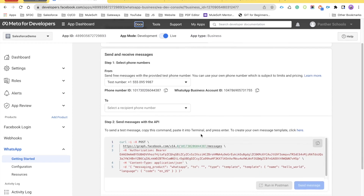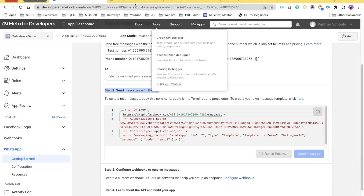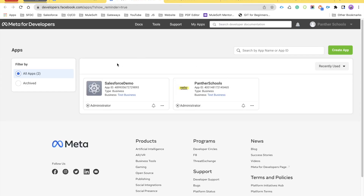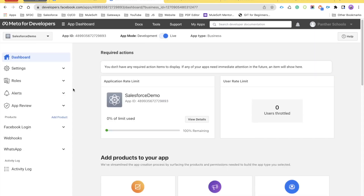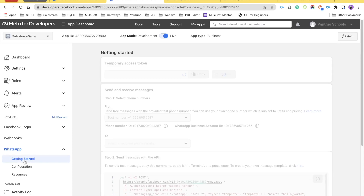I hope you are done downloading Postman and have created the account as well. Next, what we will do is look at step two — but before that you need to go to the application you have created. If you are not sure how to navigate there, click on 'My Apps' and it will show you the list of all the applications you've created. Select the one you want — in my case it is Salesforce Demo. Under that, click on WhatsApp and you will find the 'Getting Started' button.